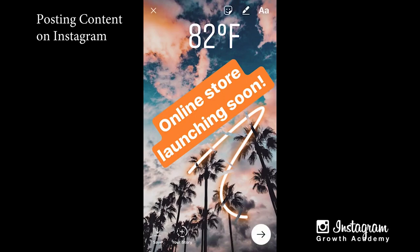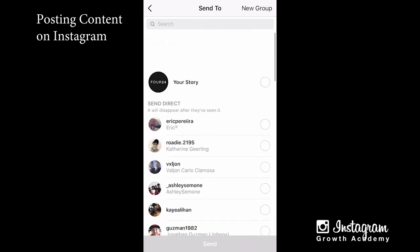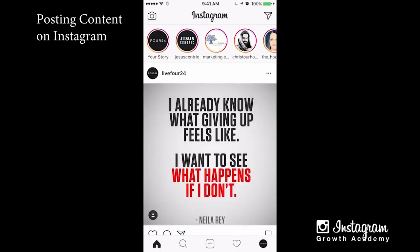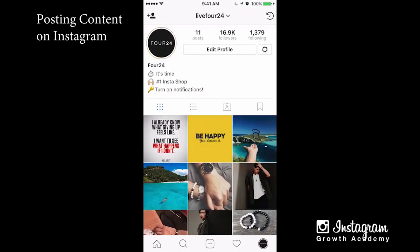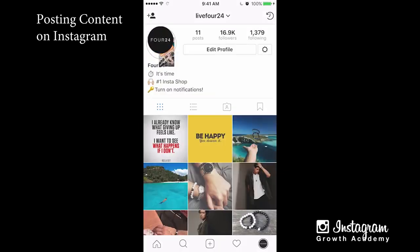Once you're done, you can post directly by tapping your story on the bottom, save it to your camera roll by tapping there, or hit next — which allows you to send it to an individual person or post it to your story. Hit send and you can see it's now in my story, so other people will be able to see it. You can also go to your profile and select it there.